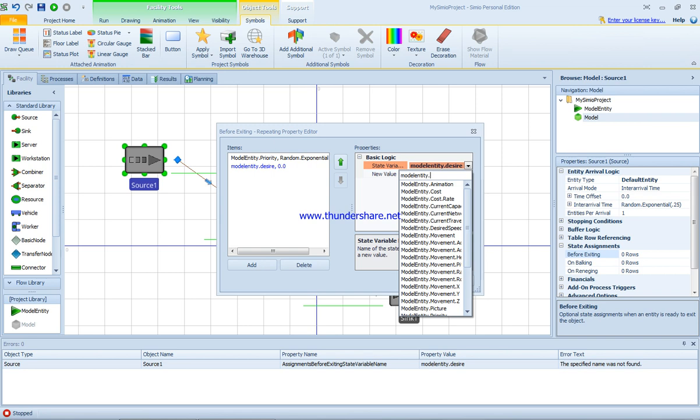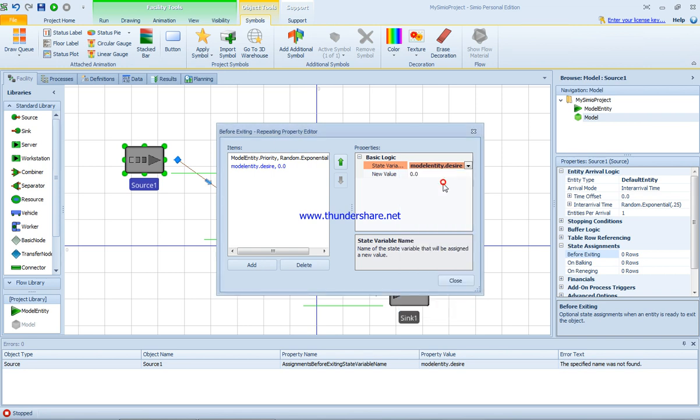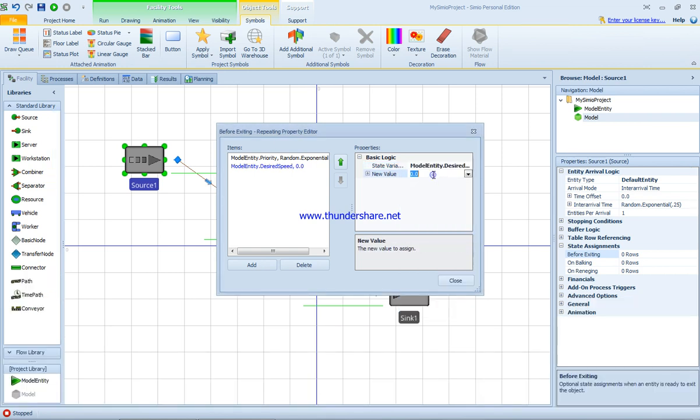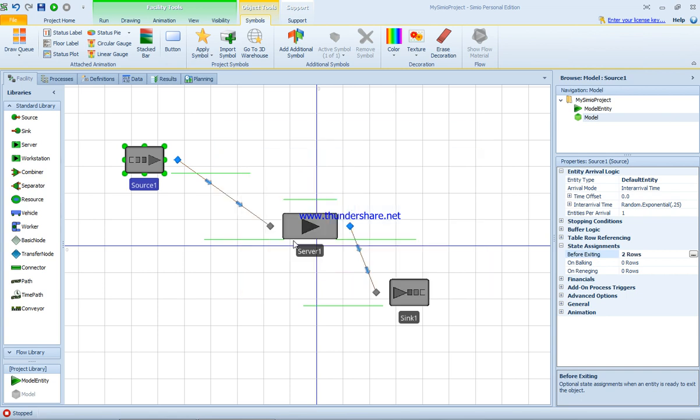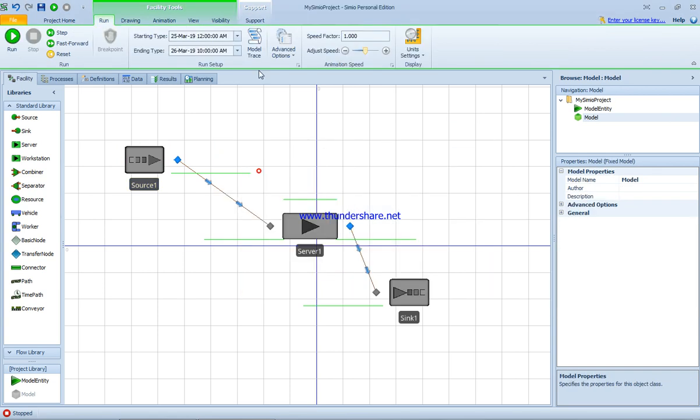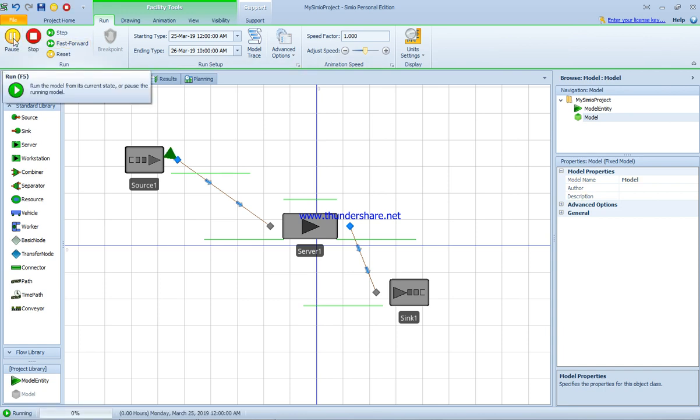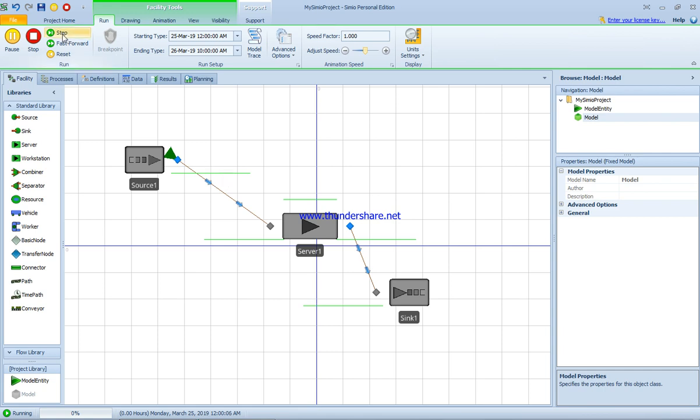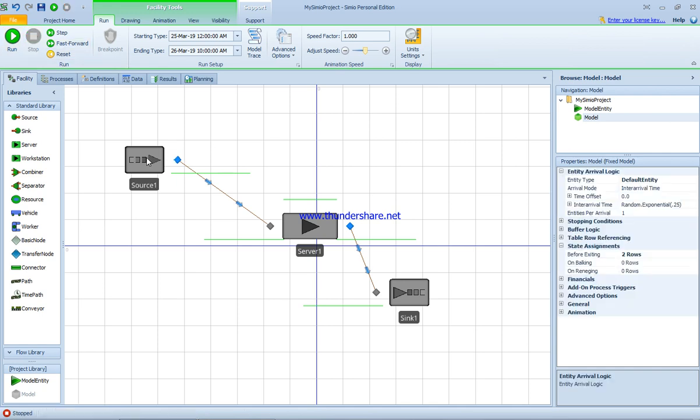Model entity desired speed, and the value here is 3. You can see it's like 3 meters per hour. So I'm going to close this and run the program. It should be really slow. By running the program, it's barely moving.